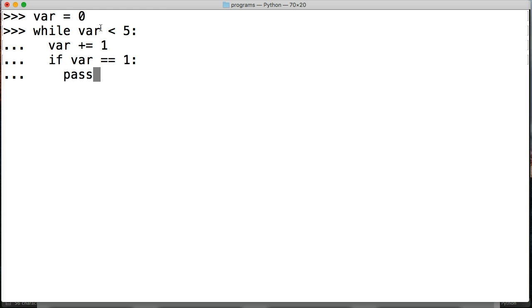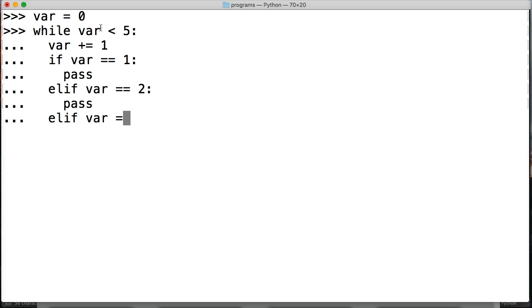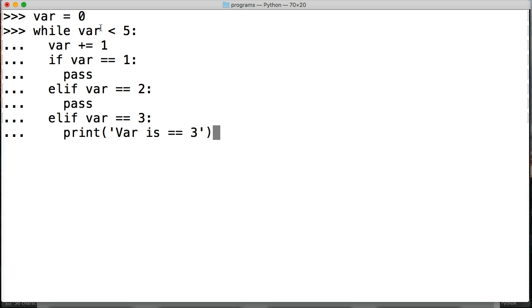And we can do if var is equal equal to one do something. In here I don't know what I'm going to put as code so I'm going to say pass. Now I do elif var equal equal to two, still not sure what I'm going to do with my code so I'm going to say pass. And then here I'm going to do elif var equal equal to three and in here I'm going to print something, print var is equal to three. Got a brain fart there and then we're going to hit return and run our program and we get var is equal equal to three.